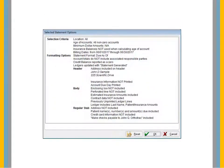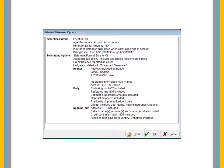The software analyzes the accounts and generates statements for accounts that are due. The time this takes depends on the number of accounts in the database. A summary of statement options is displayed. Review the information and click OK.